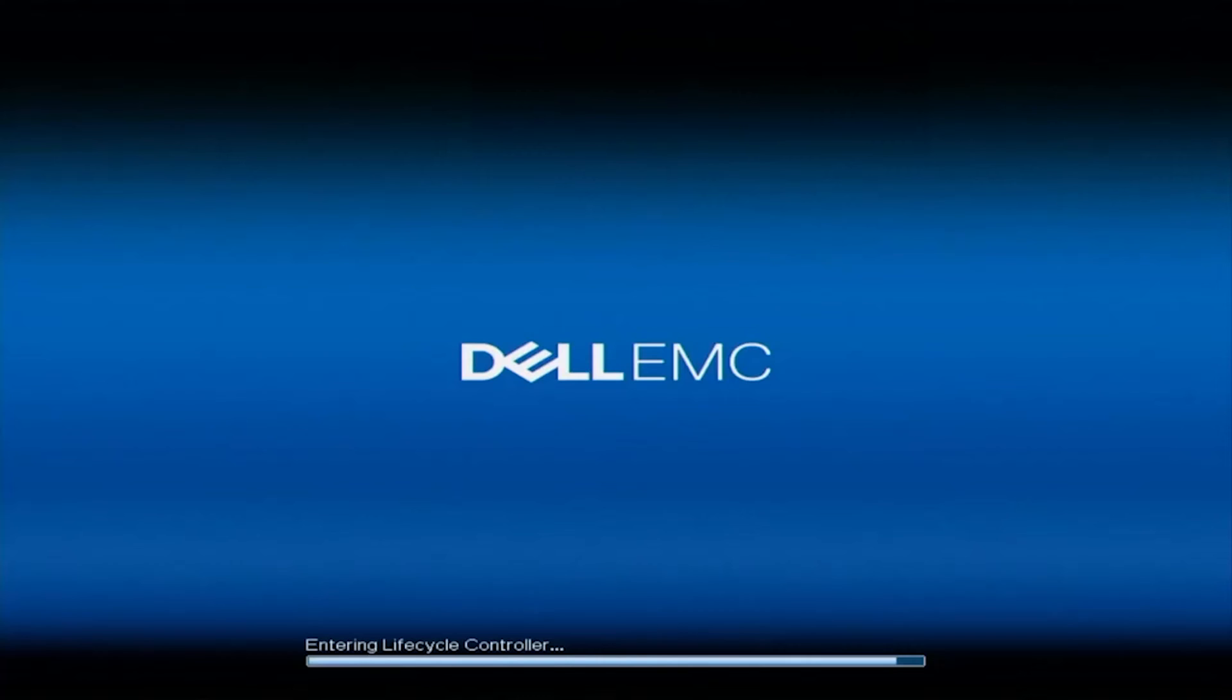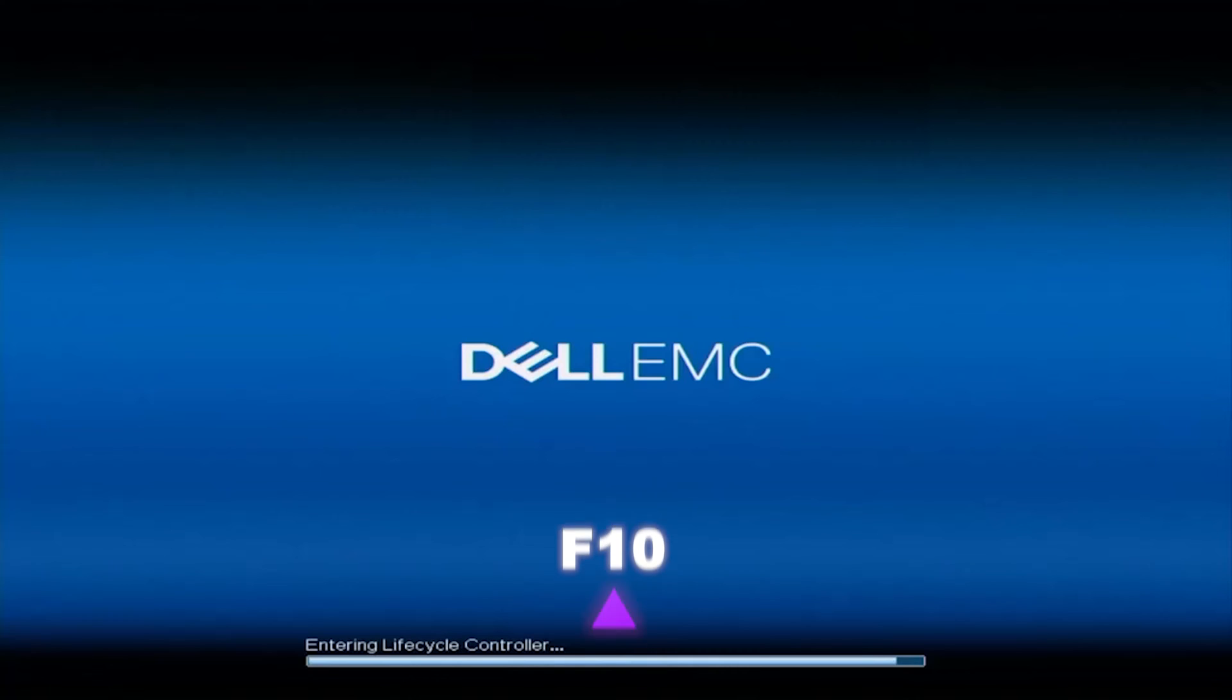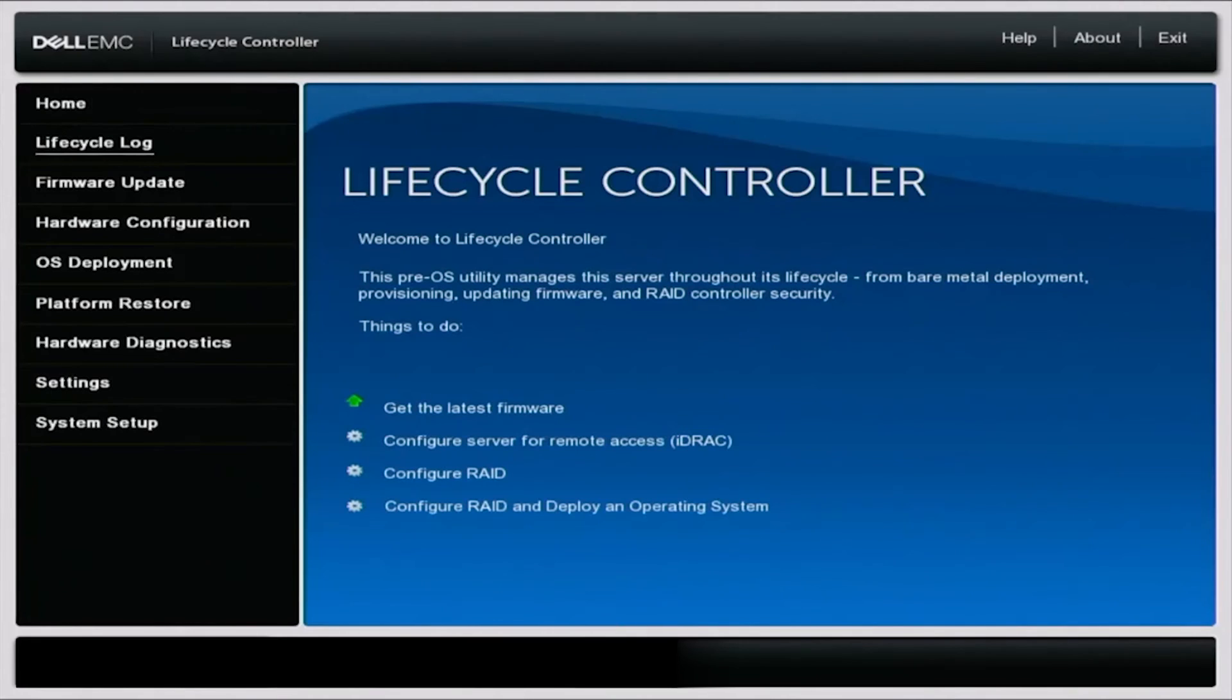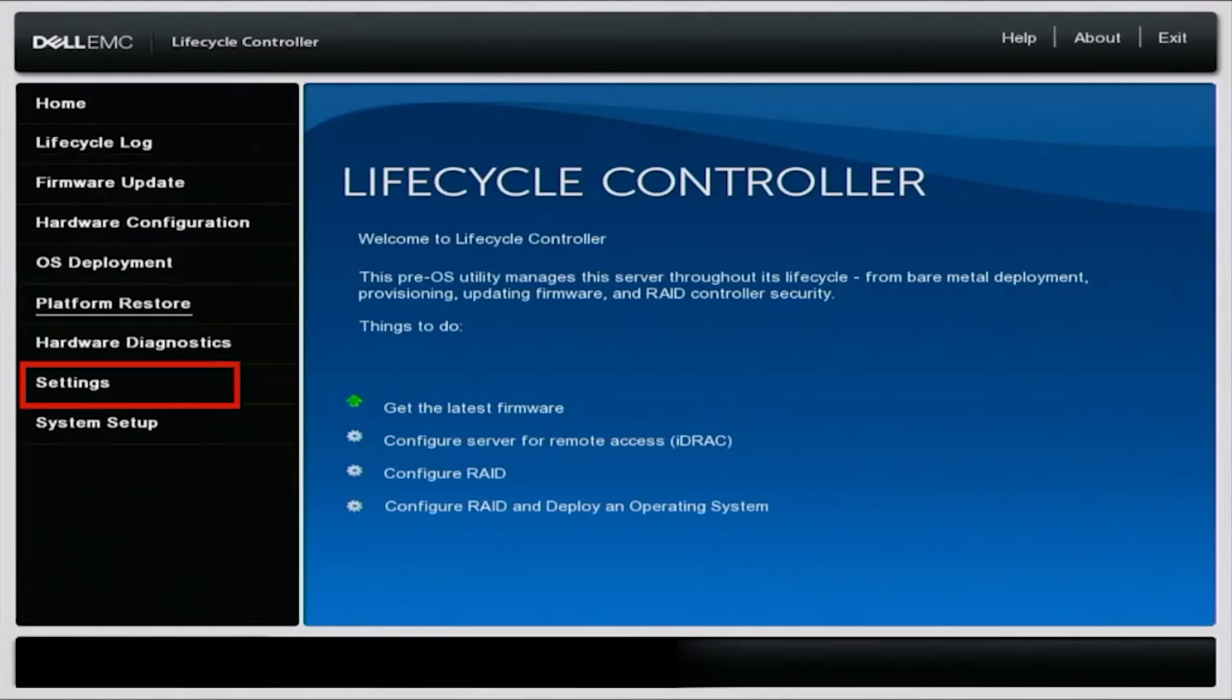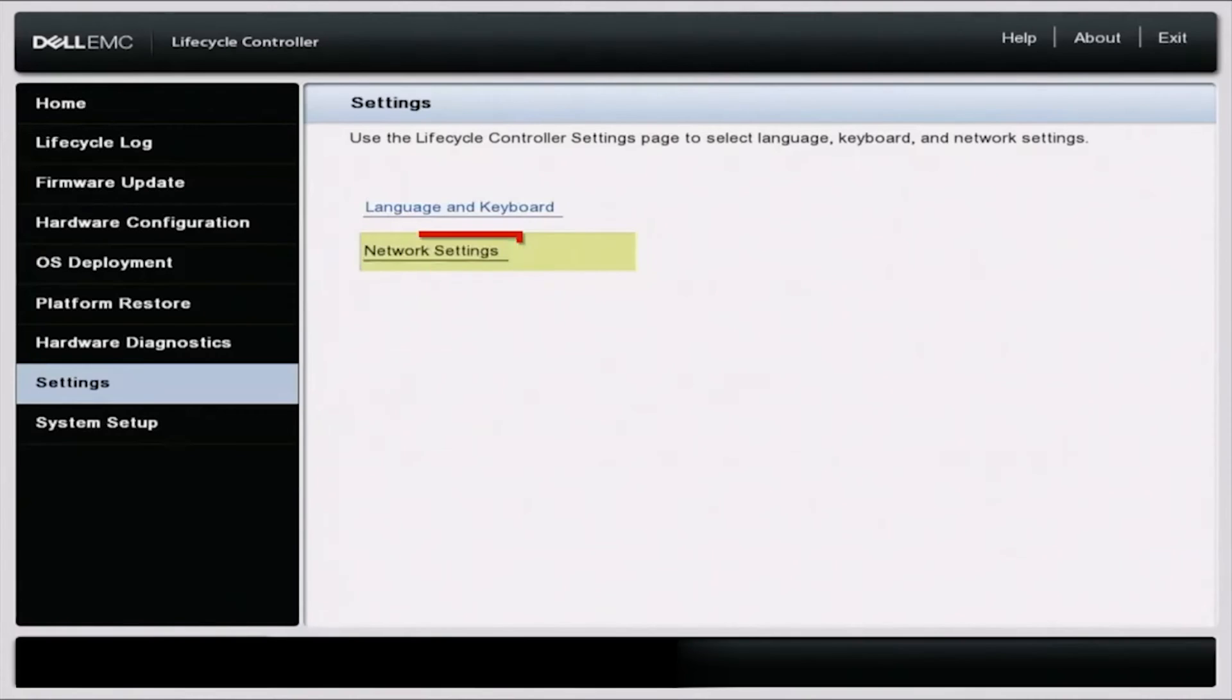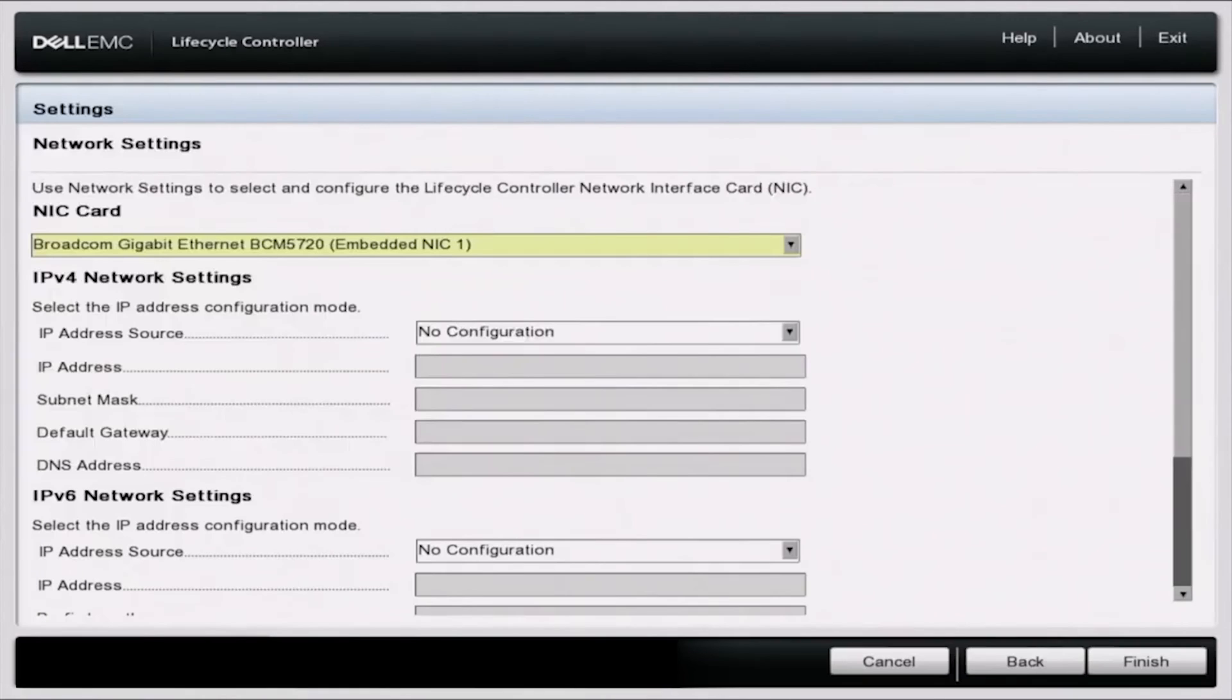So the first thing you want to do is boot up your server. And during post, you want to press F10 so we can enter into the lifecycle controller. Once we are in lifecycle controller, we want to scroll down. You want to scroll down to settings, and then we want to click on network settings.